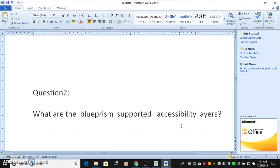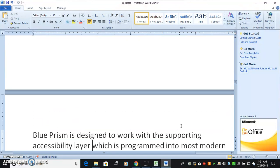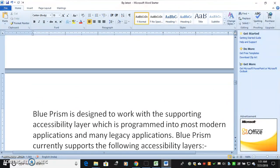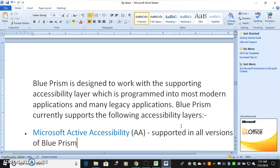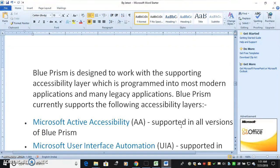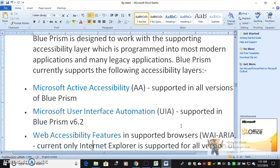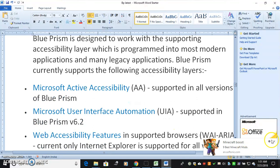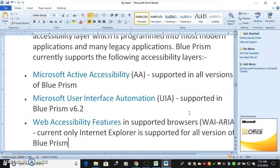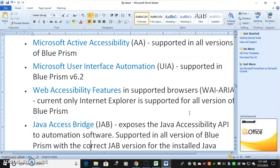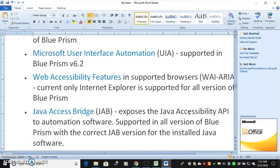Question 2: What are the Blue Prism supported accessibility layers? Blue Prism is designed to work with supporting accessibility layers which are programmed into most modern applications and many legacy applications. Blue Prism currently supports the following accessibility layers: Microsoft Active Accessibility, supported in all versions of Blue Prism; and Microsoft User Interface Automation, supported in Blue Prism v6.2.